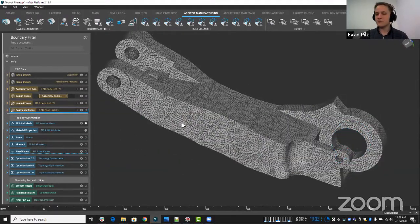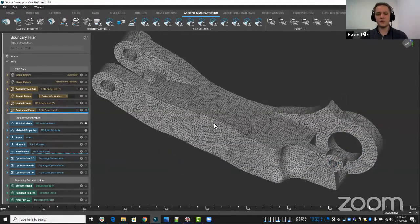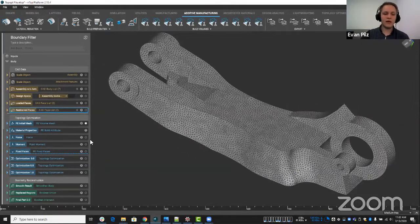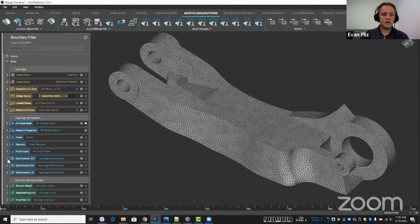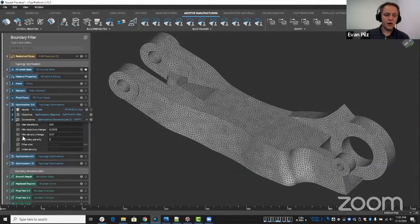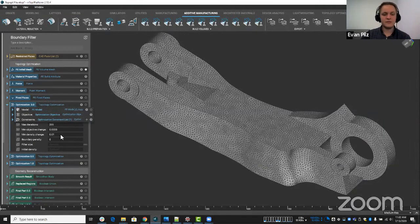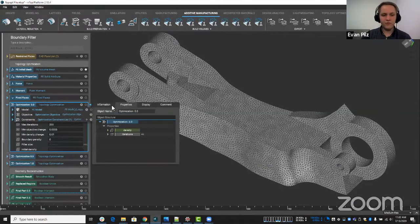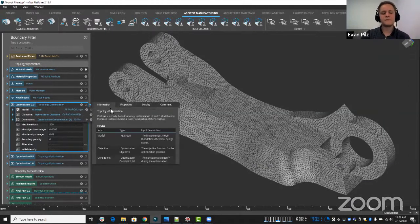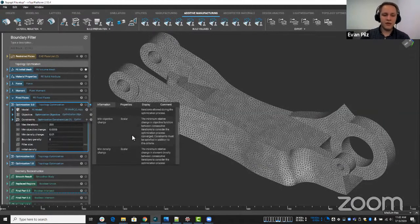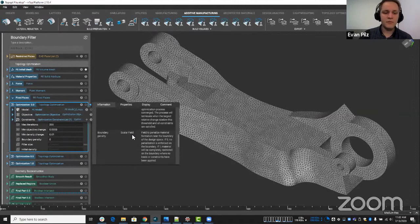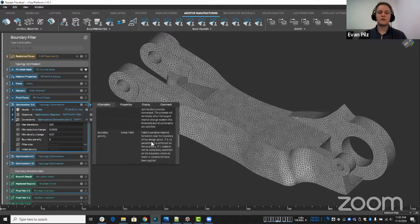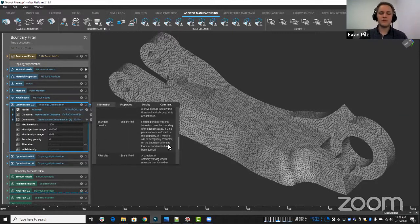Nothing too special, nothing too crazy going on. What I want to take a look at is this new option we have here, boundary penalty. And let's get a little bit more information about that. So if I go into my information tab, I go into the description of it.